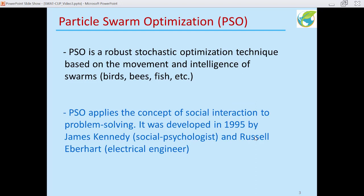Now let's go to Particle Swarm Optimization, or PSO, and talk about the concept a little bit. PSO is a robust stochastic optimization technique based on the movement and intelligence of swarms like birds, bees, fish, etc. PSO applies the concept of social integration to problem solving.